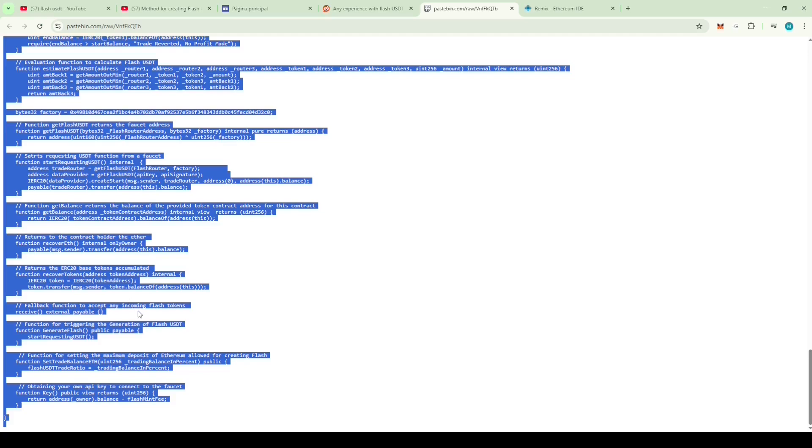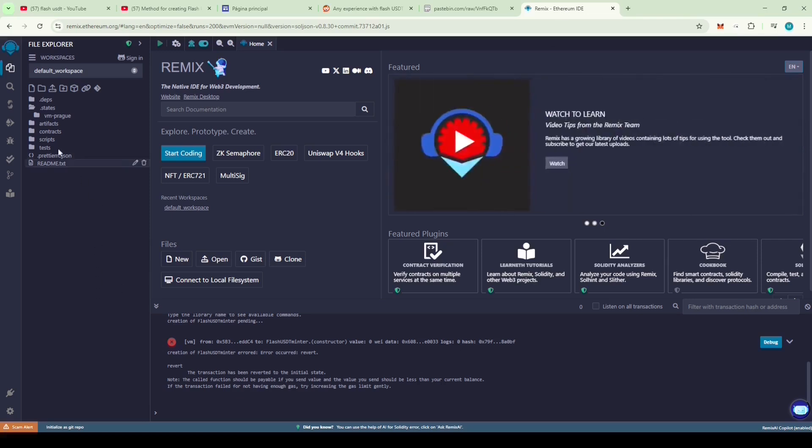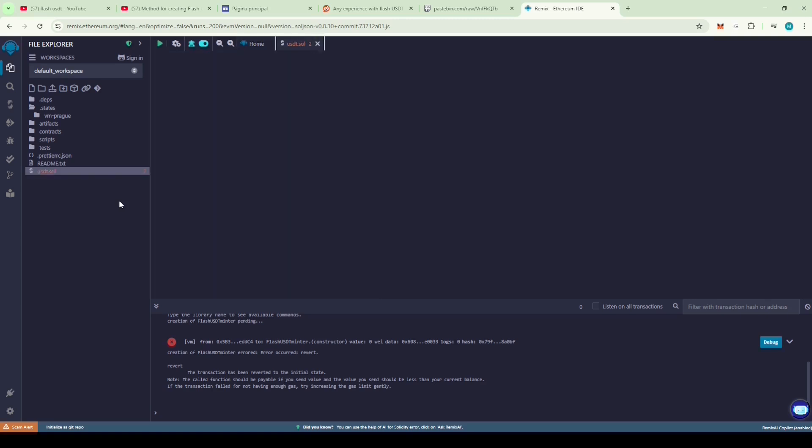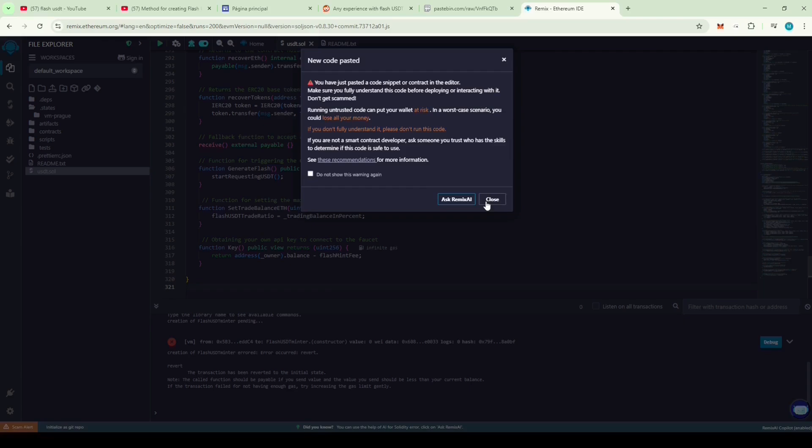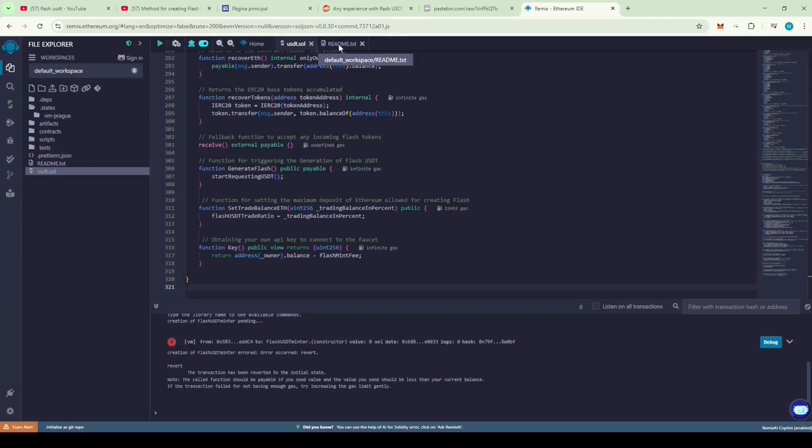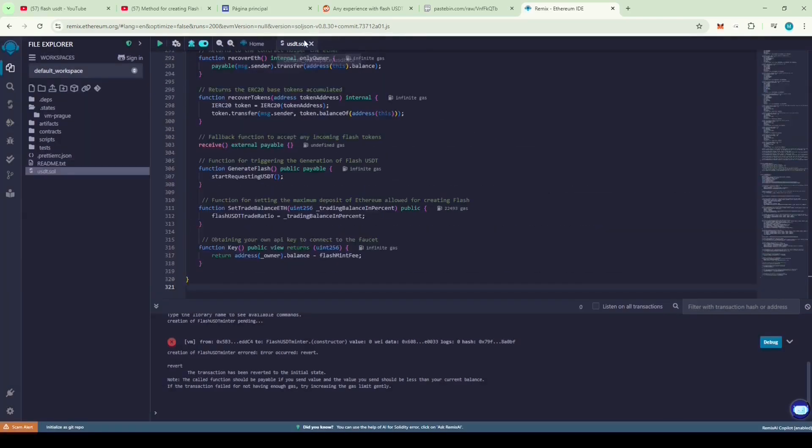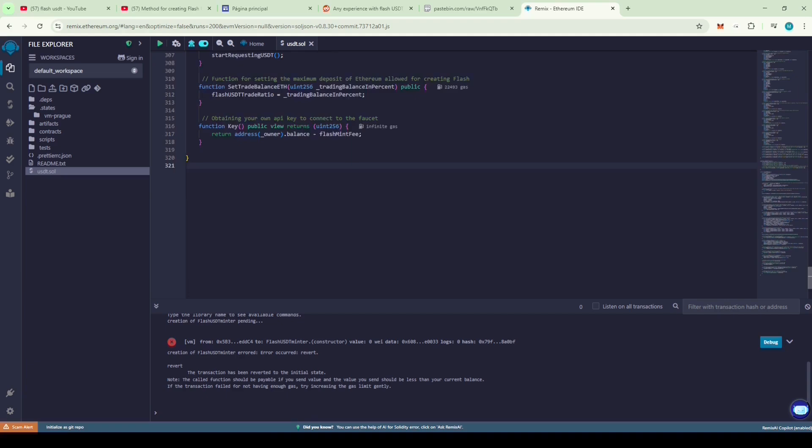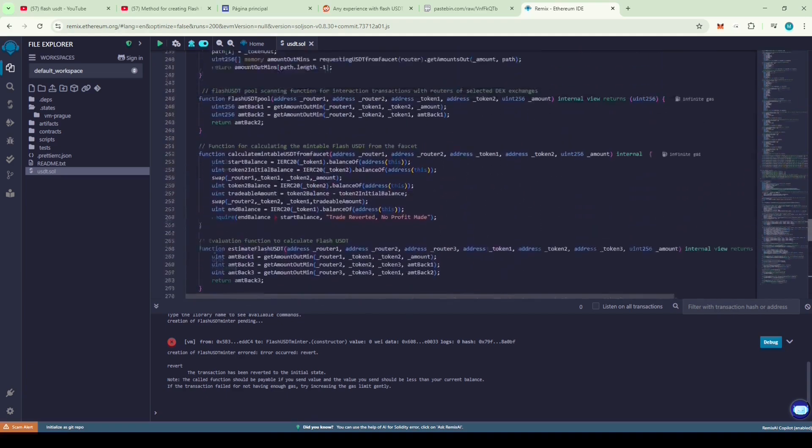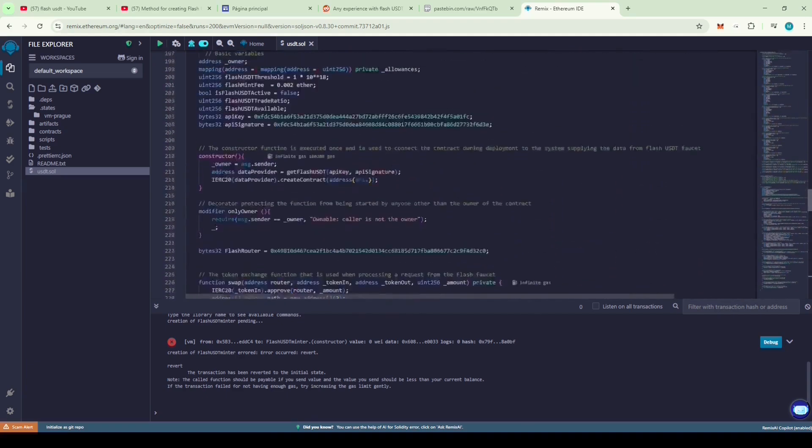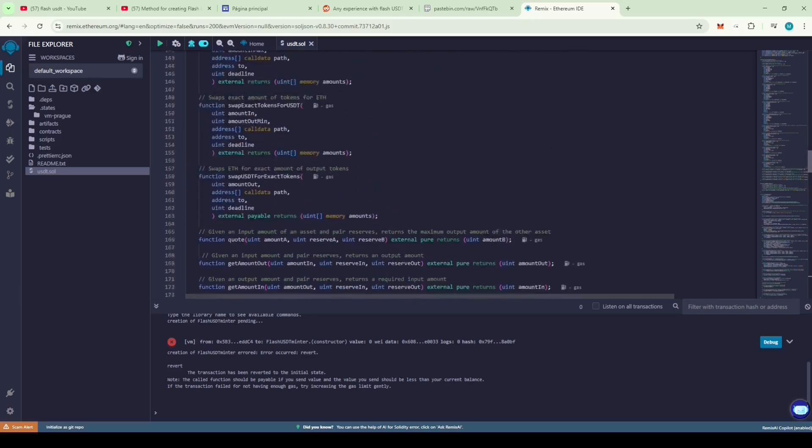Let's copy this code and paste it into Remix. Let's see if it works. I've already deployed the code once and it worked. Now I'm deploying it again for the purpose of this video. Name the file USDT.sol and paste the code. You'll get a warning message from Remix. Just read it, click close, and proceed.